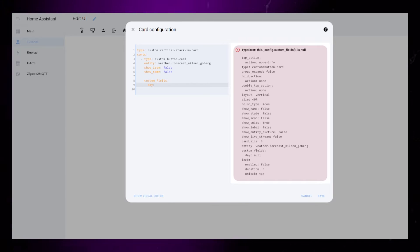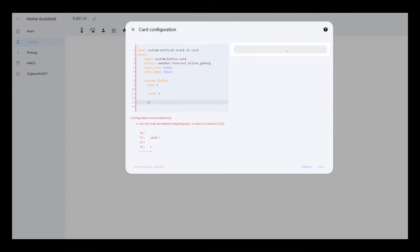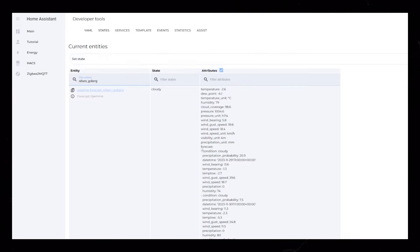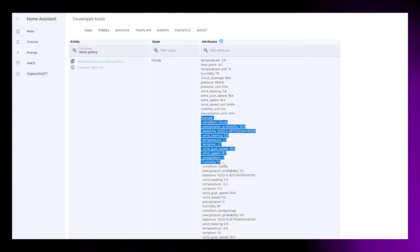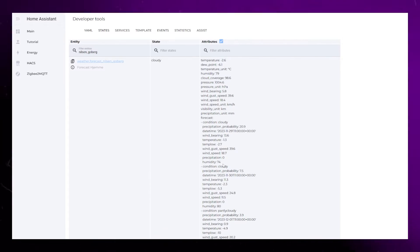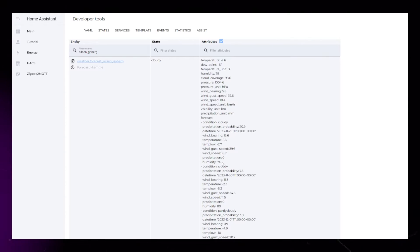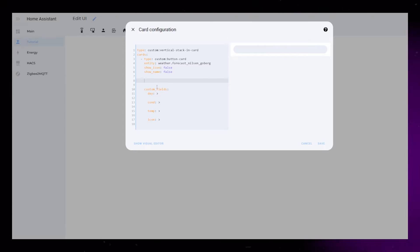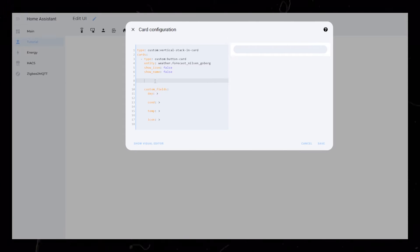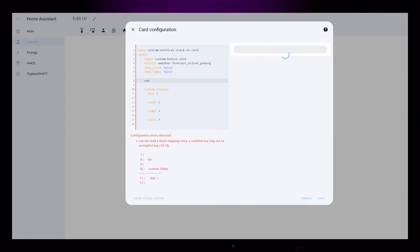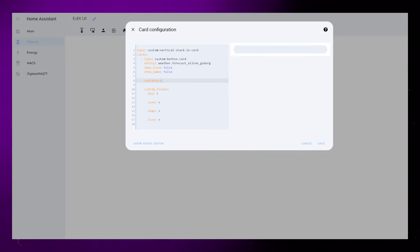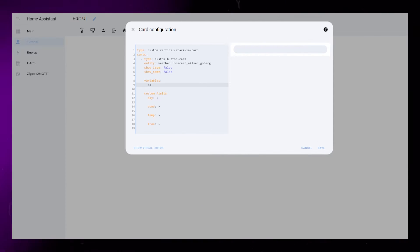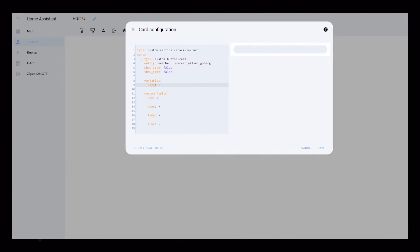So let's set up fields for day, condition, temperature, and icon. To display the forecast, we will take use of the forecast array of the weather integration. We can make this a bit easier for ourselves by setting up a variable in button card. Then we would only need to change this one variable for each day of the forecast. So, above the custom fields, create a variables attribute, then give it a name. I call it day with double y's just to distinguish it a bit from the custom field. Then I set the variable to 1.